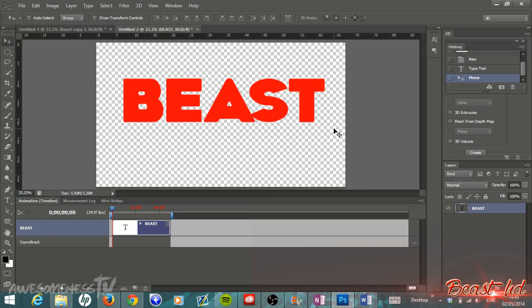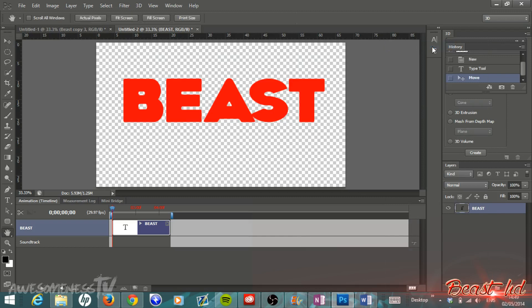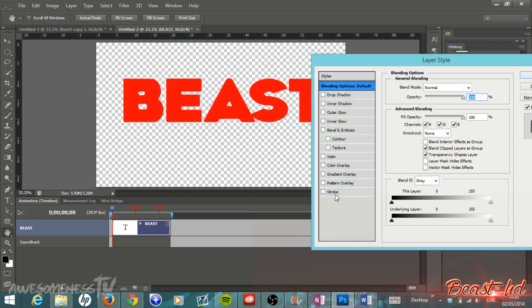Once we have that done, come over to your text layer, right-click on it, go to Blending Options. We're going to come down here and select Stroke.